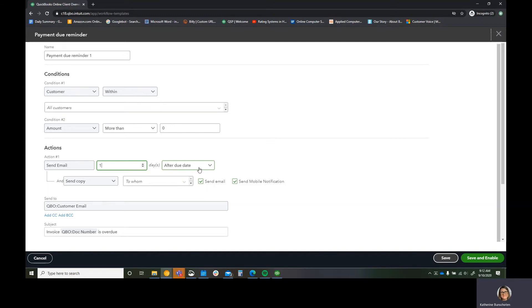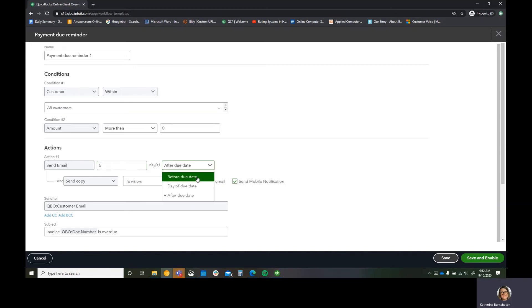So in an effort to save our customers money, I'll actually send one before their due date so that they have that opportunity to go, oh shoot, I forgot about that invoice. Let me go ahead and take care of it before I get any late fees. So I'm going to do my first one as five days before my due date.